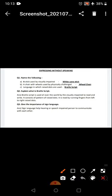First is name the following: A stick used by visually impaired. Stick visually impaired means blind people use, visually impairment is handicapped. White cane stick use.